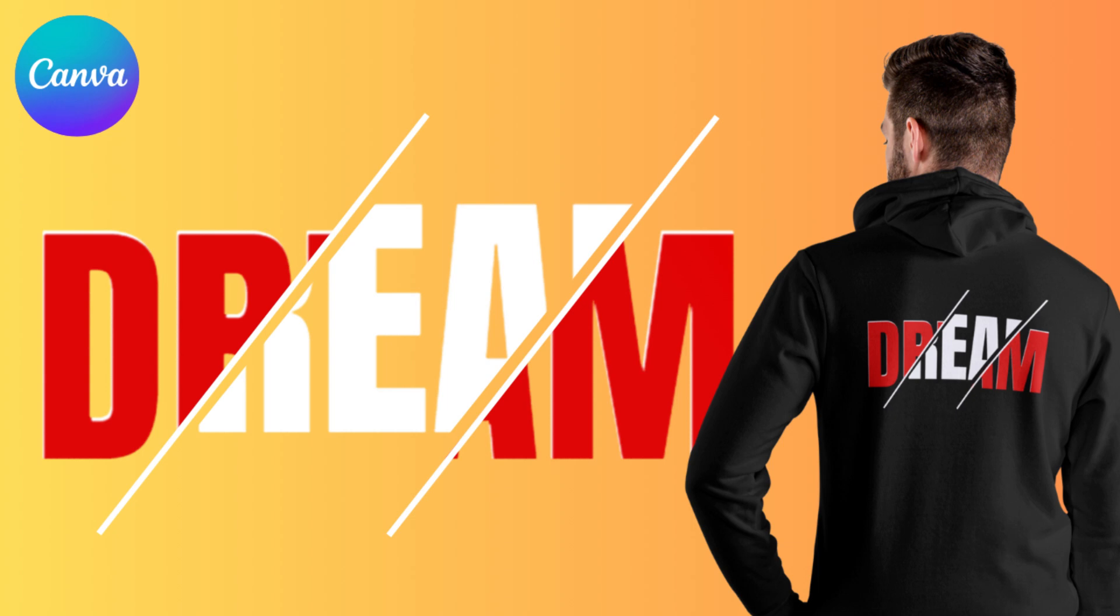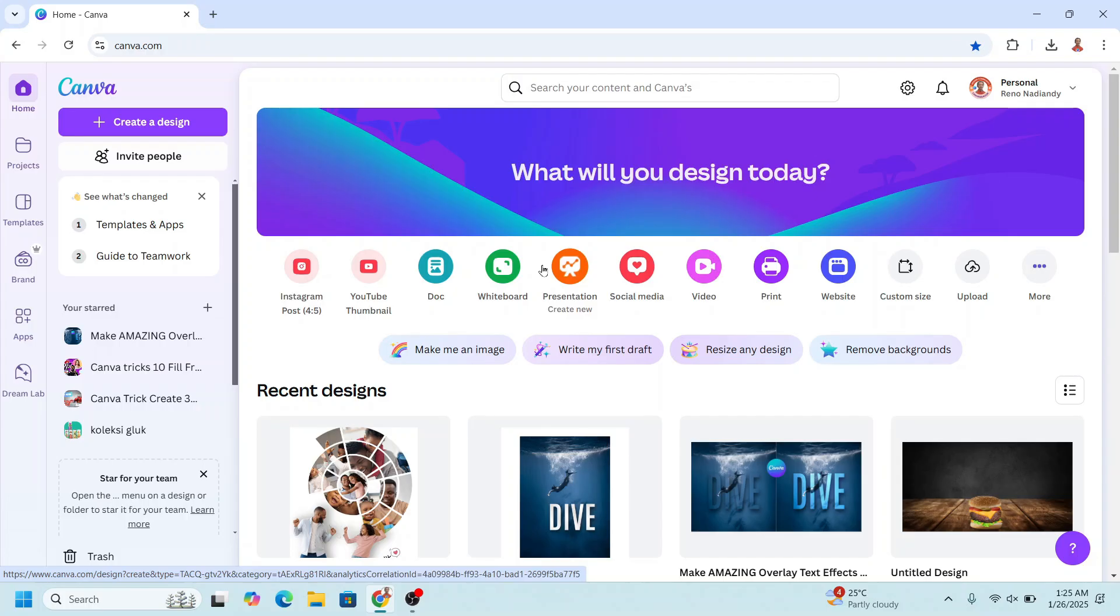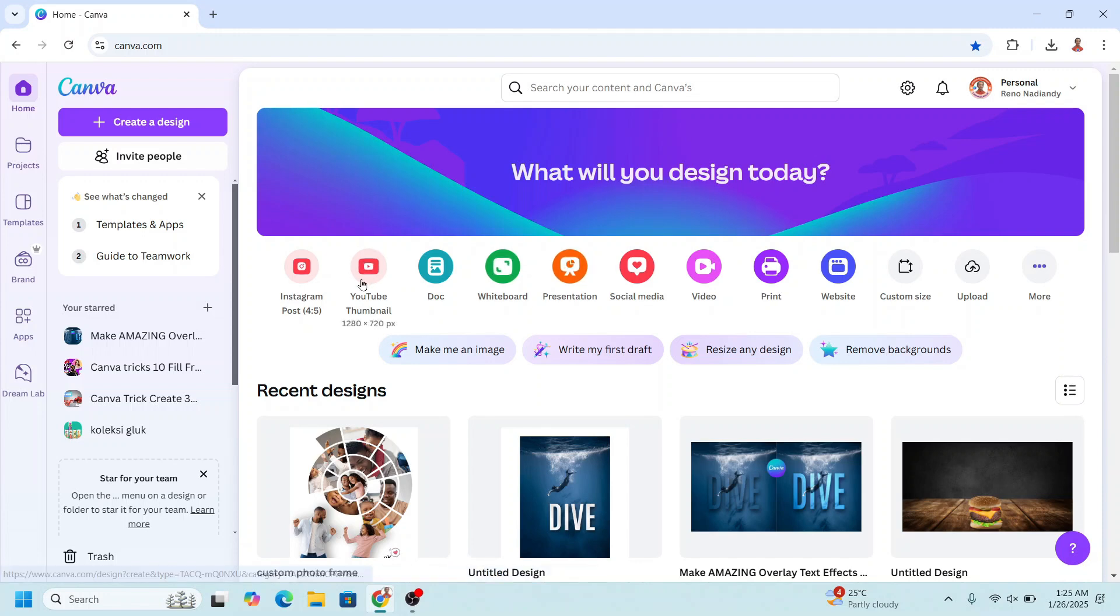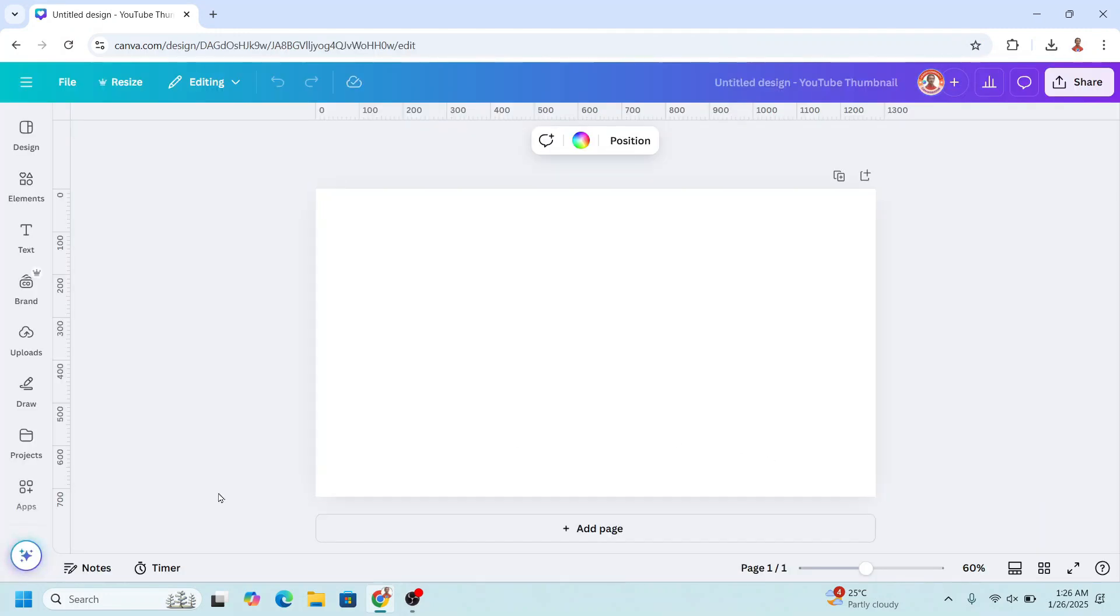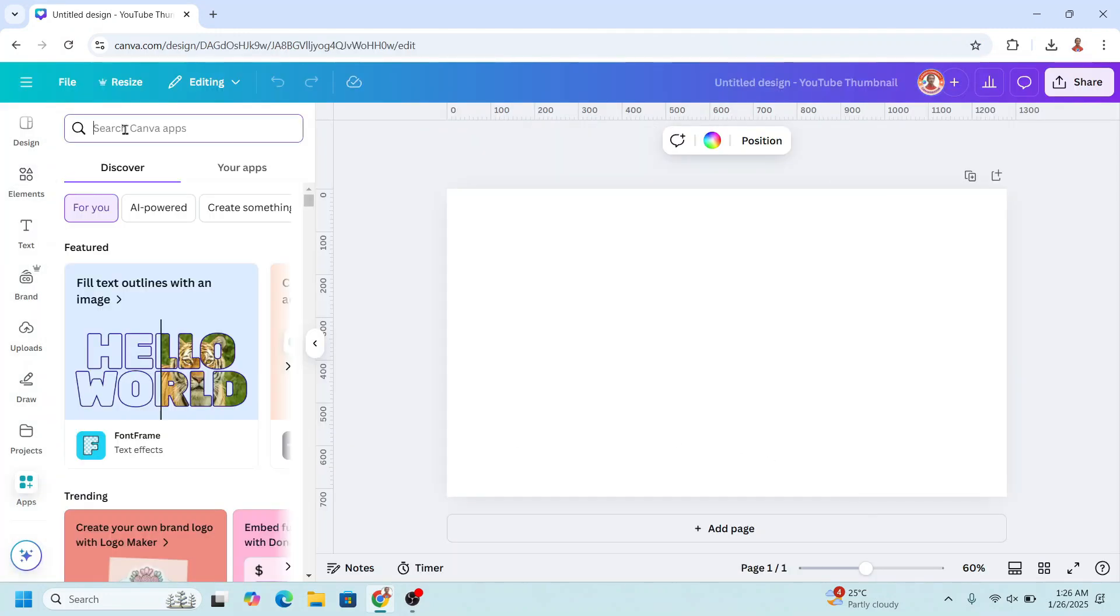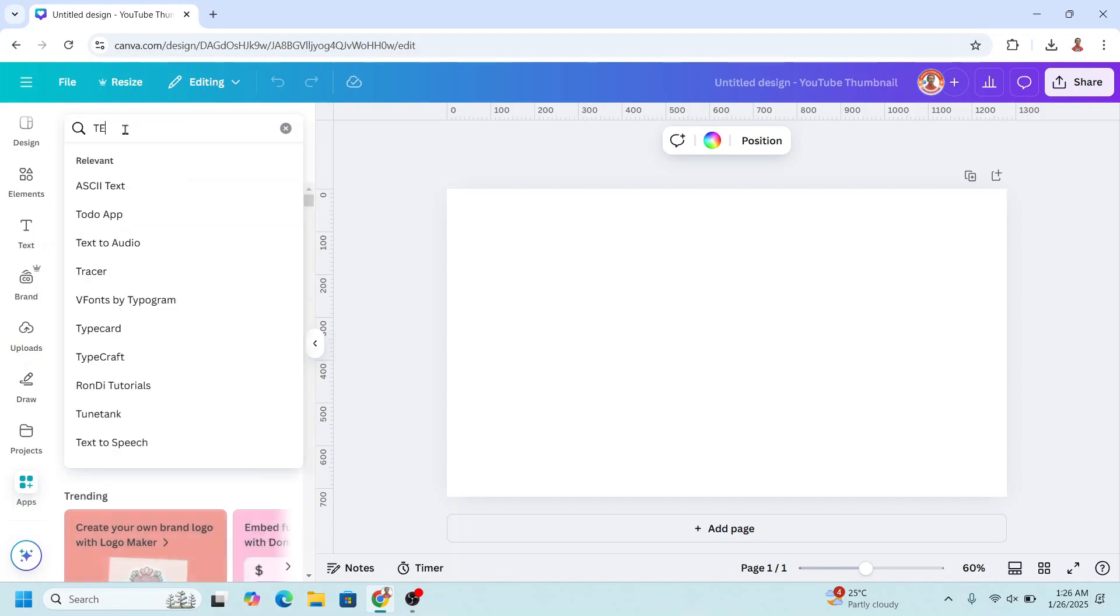Hi everyone, Renona D&D here and today I will share a simple typography design. So go to Canva and I will choose YouTube thumbnail size and then go to apps and type here text.